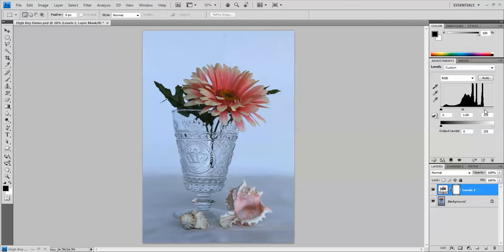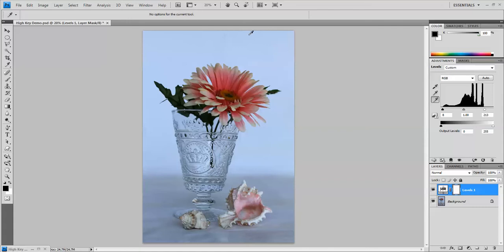It's completely flat down here on the black end, so we're also going to grab the black slider and bring that in. Because this particular photograph has a blue tint to it, I'm going to take the white eyedropper and I'm going to correct that blue by clicking on the brightest area of the photo.